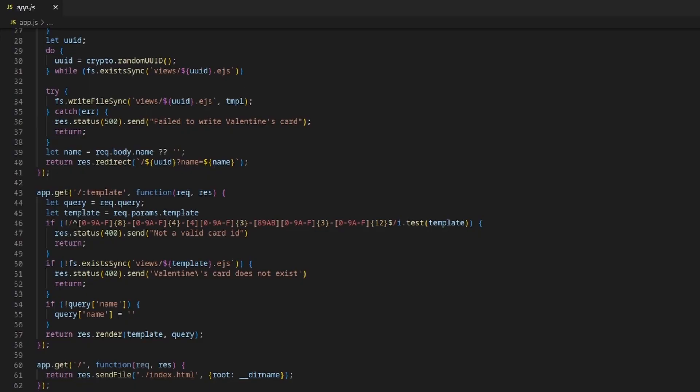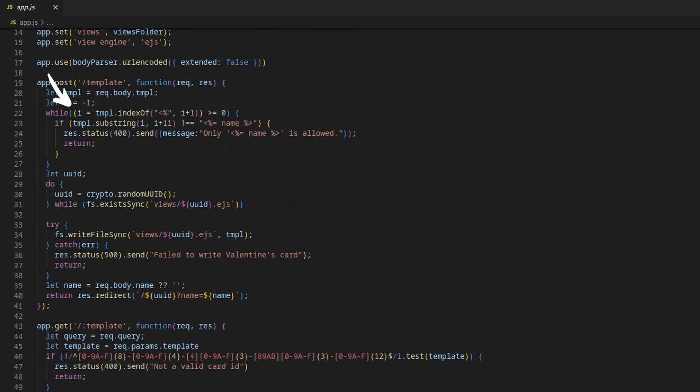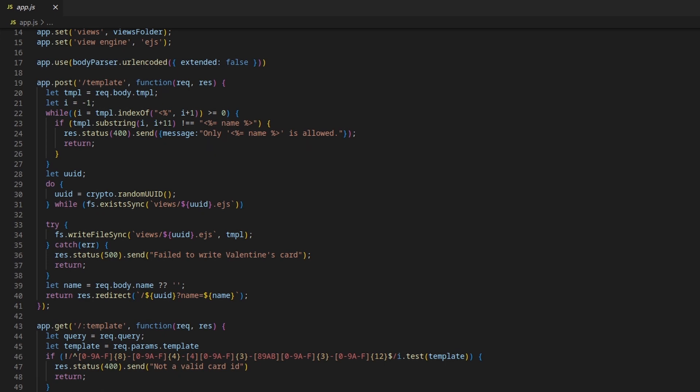But before writing it inside the view file, the server checks for any placeholder different from the default one. If it finds a different value, it prints out the error message we saw before. Otherwise, it writes TMPL inside the new view, and then redirects us to that file.